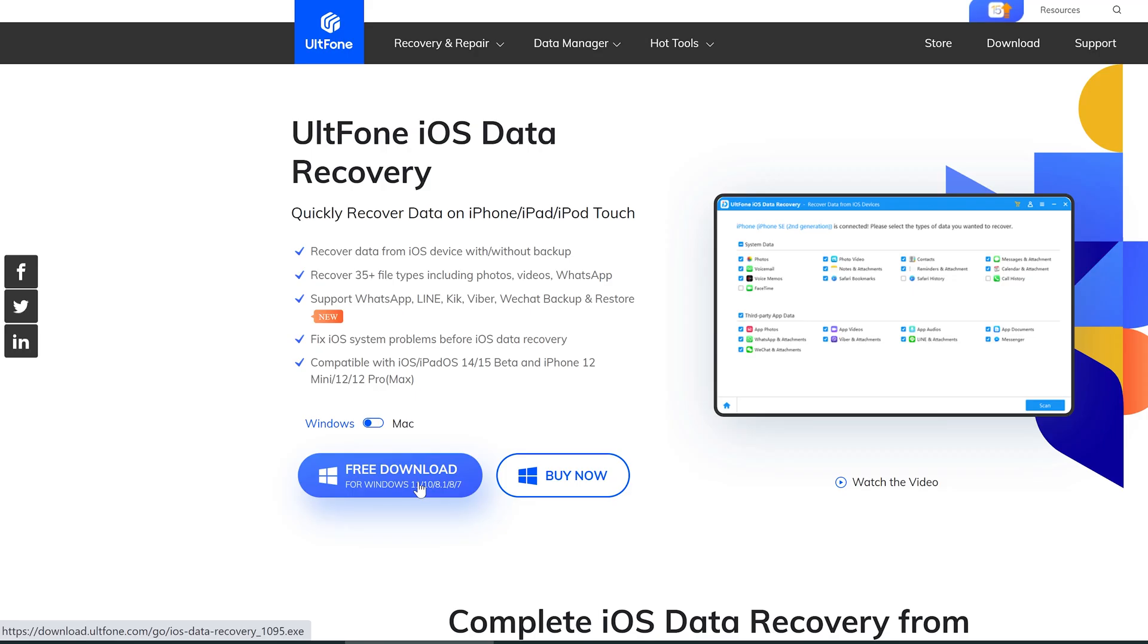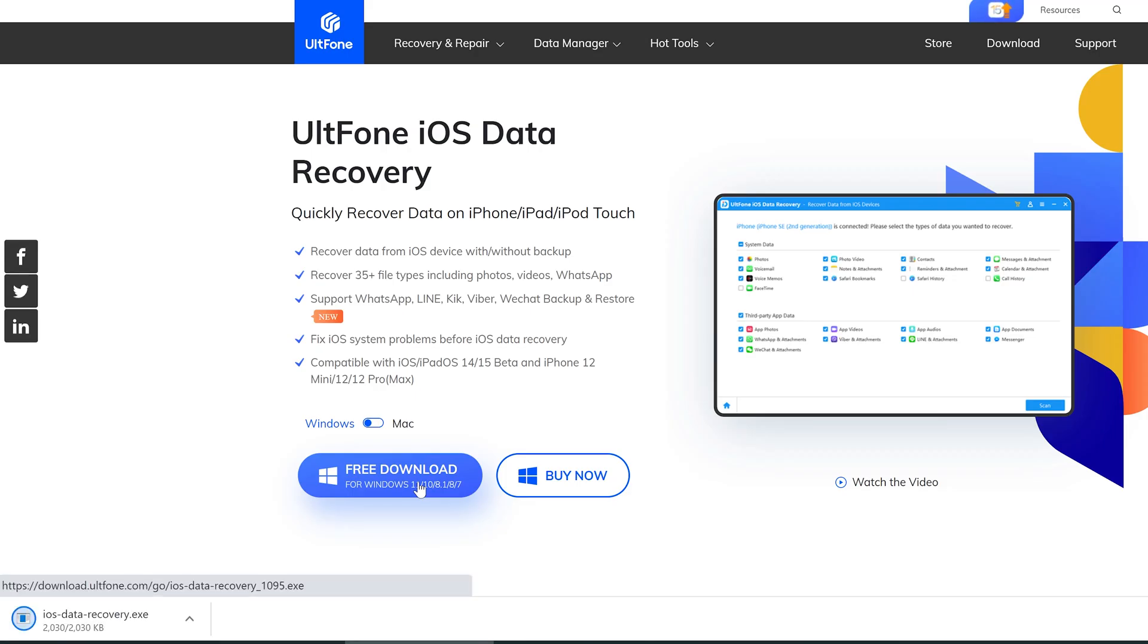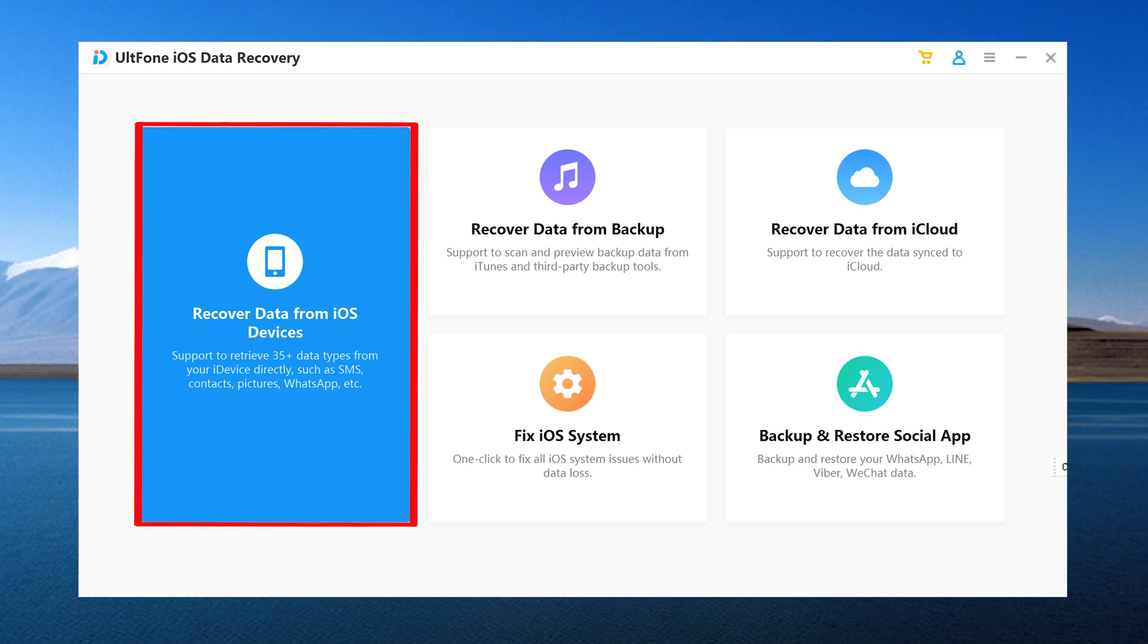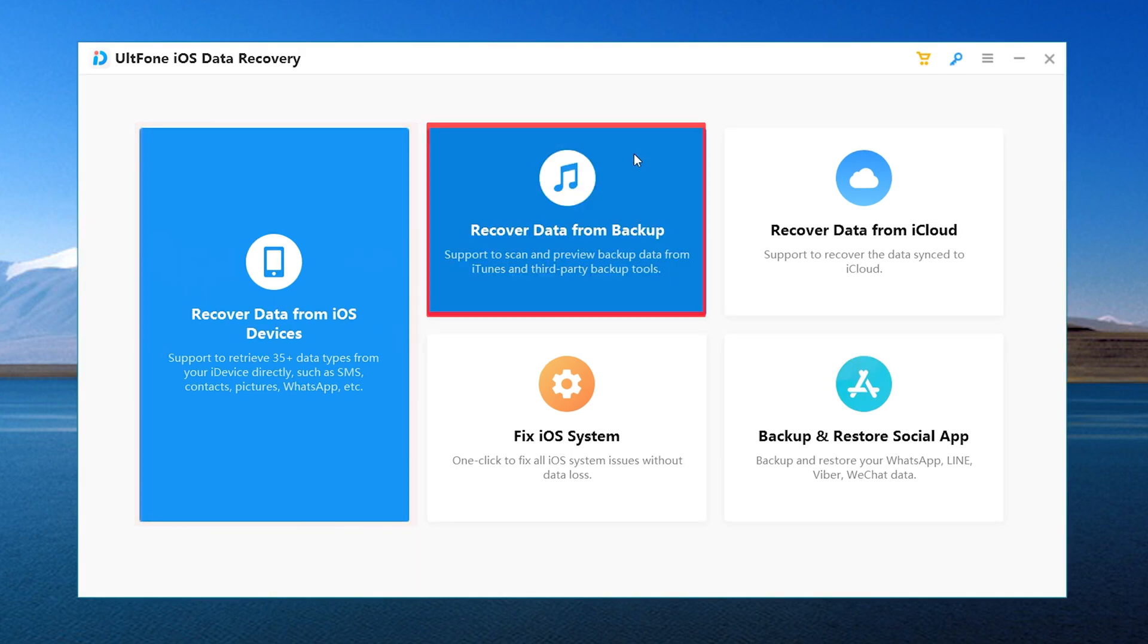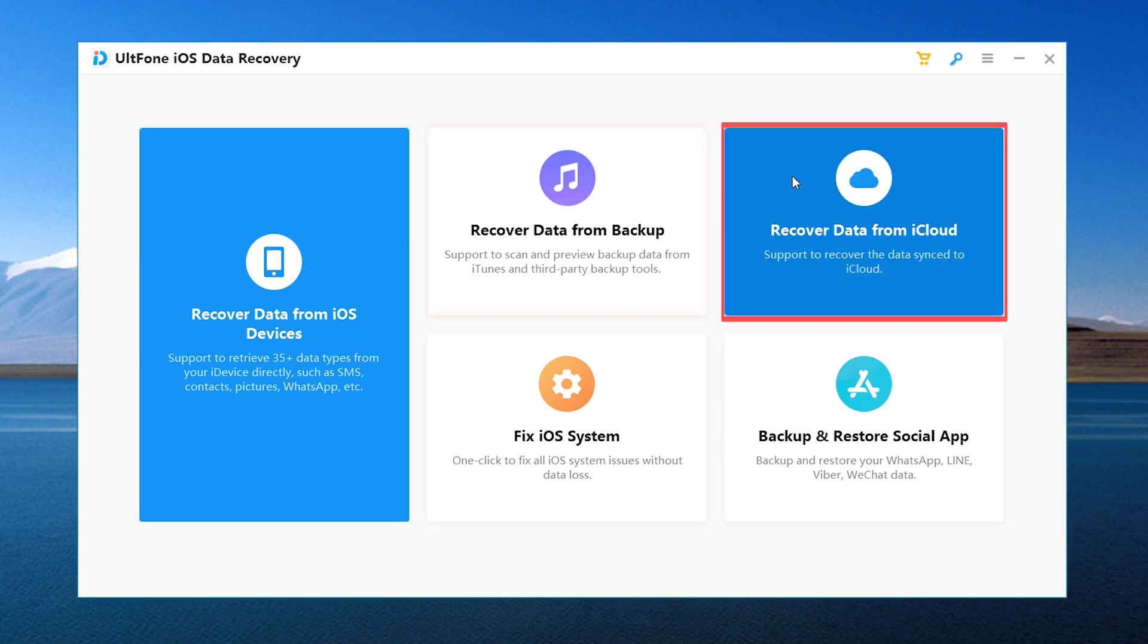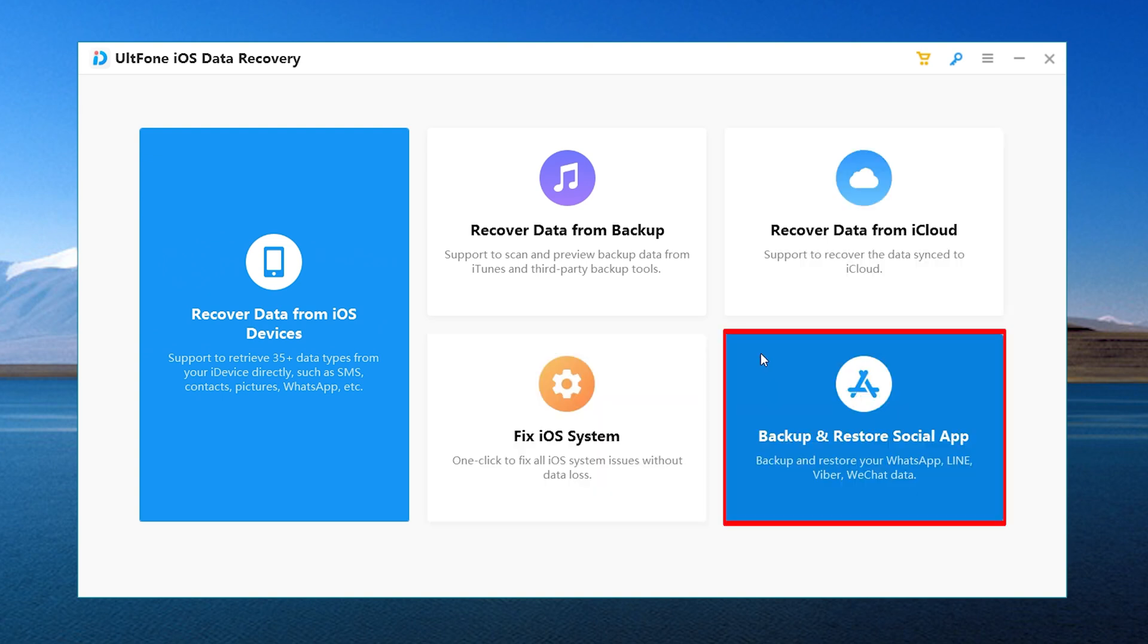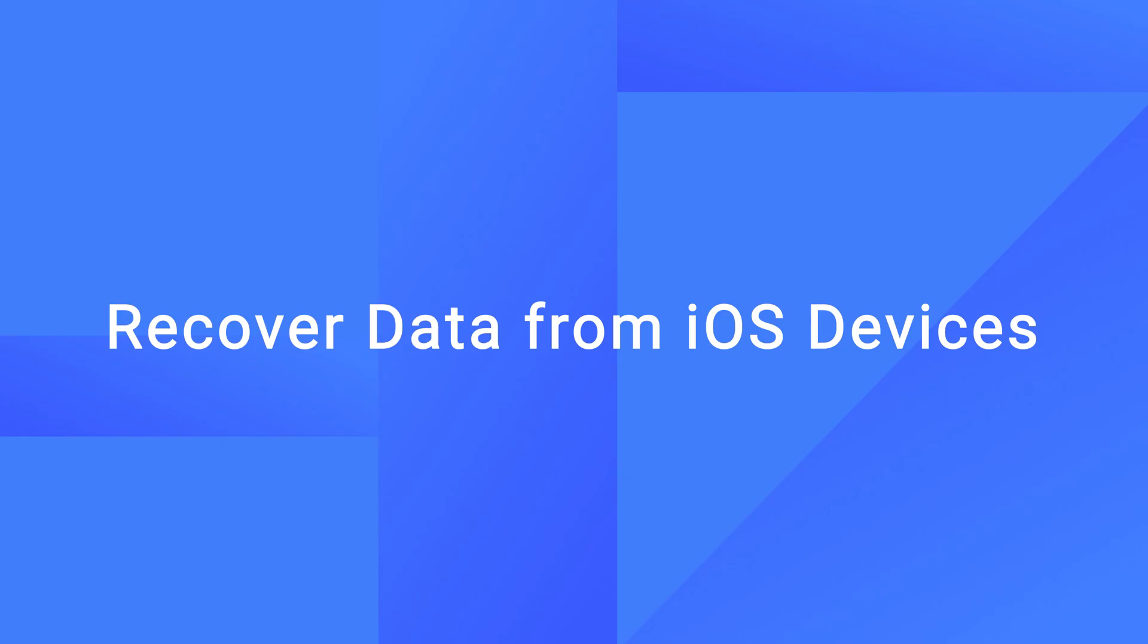First, launch UltFone iOS Data Recovery on your computer. We can see 5 features on the home screen: Recover Data from iOS Devices, Recover Data from Backup, Recover Data from iCloud, Fix iOS System, and Backup or Restore Social App.